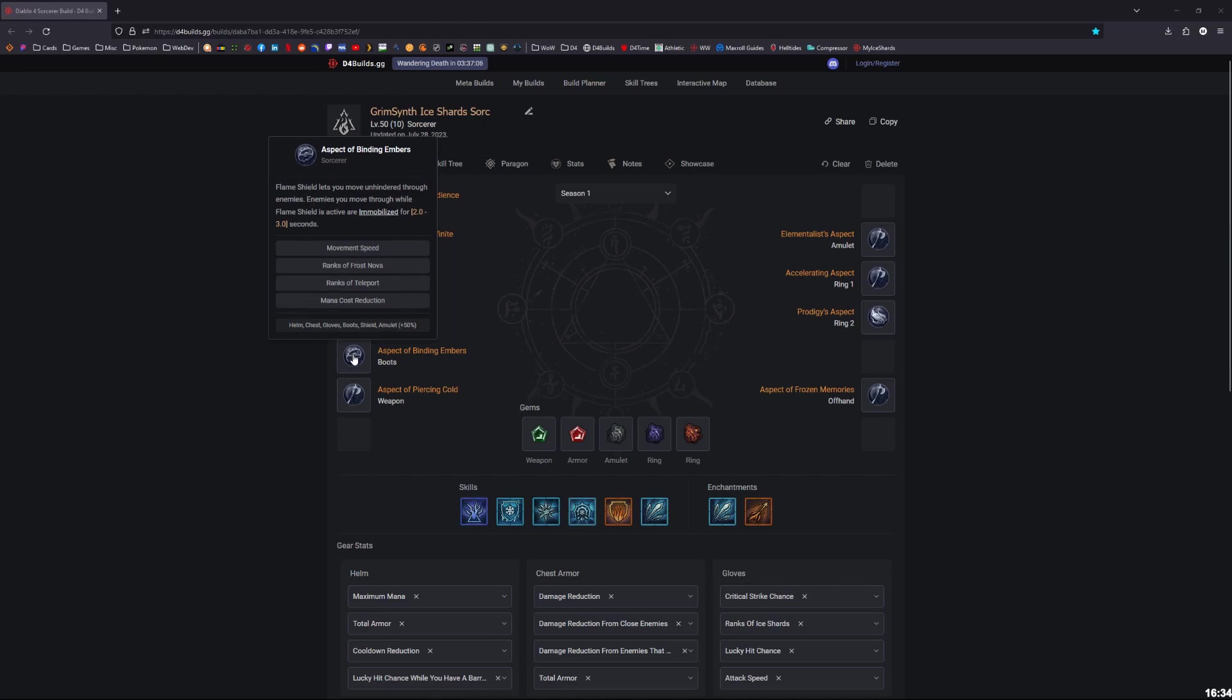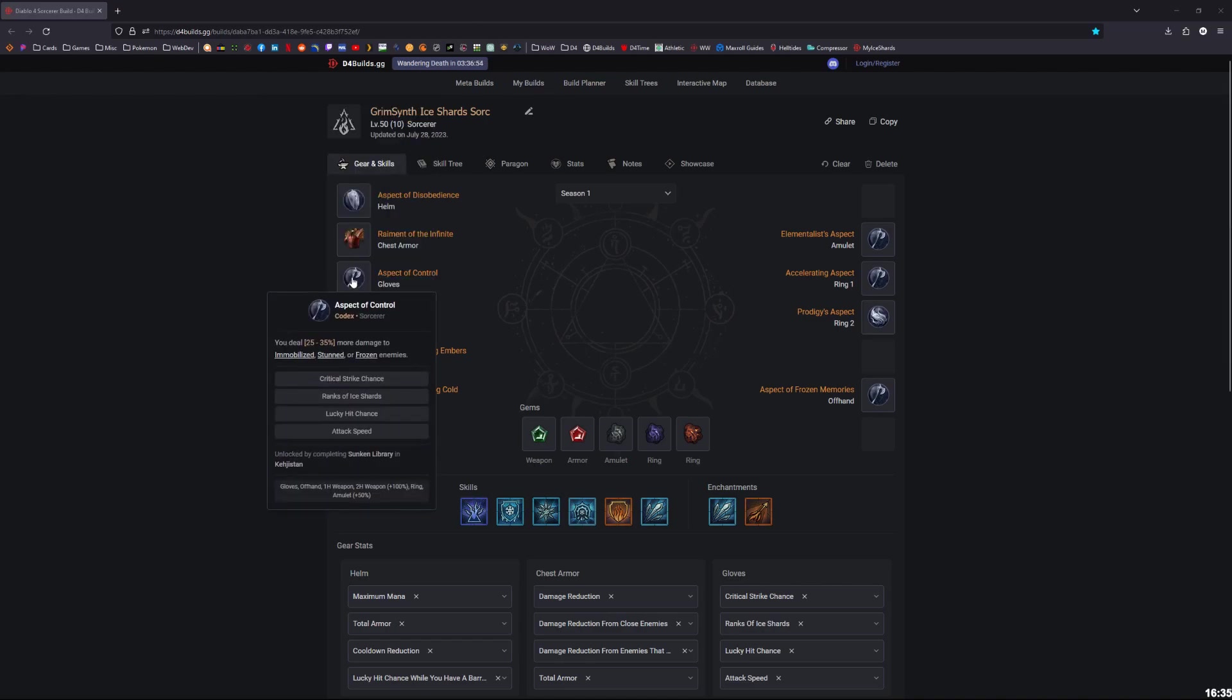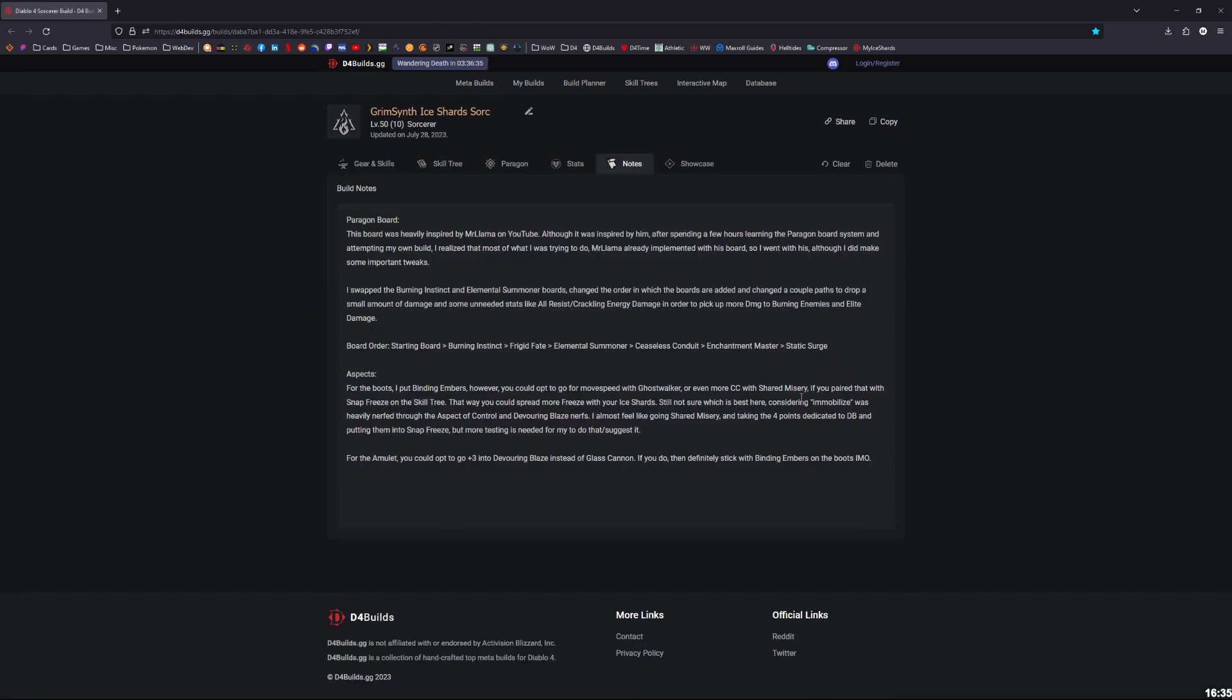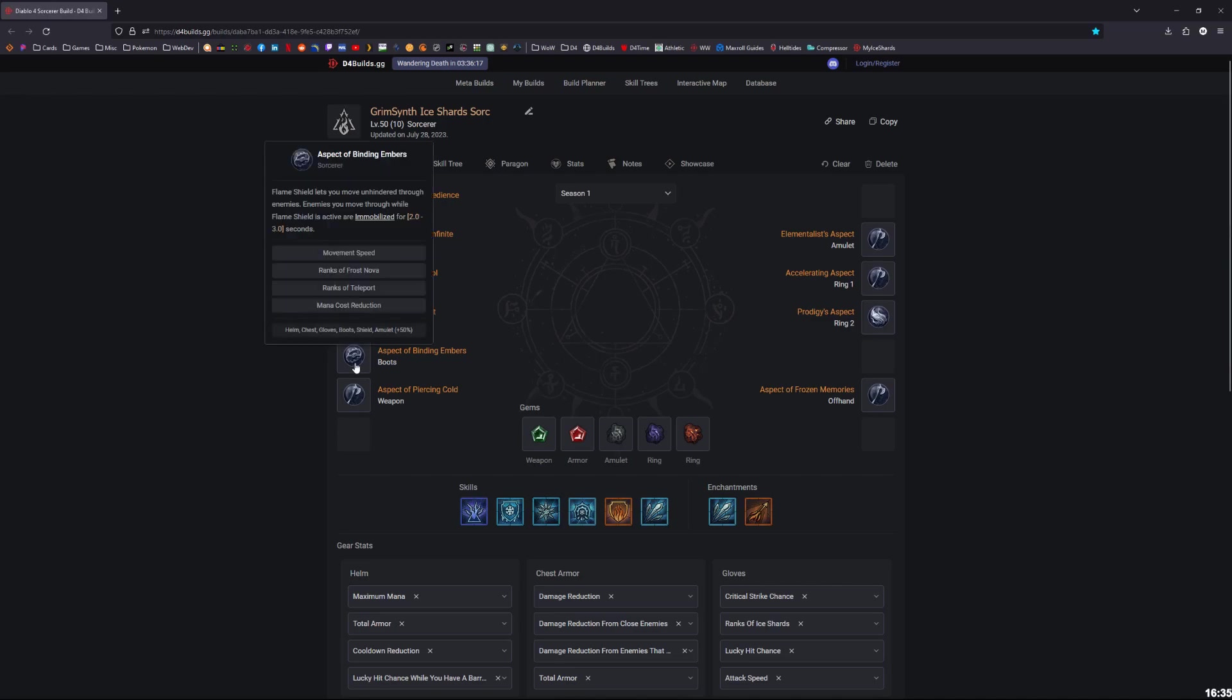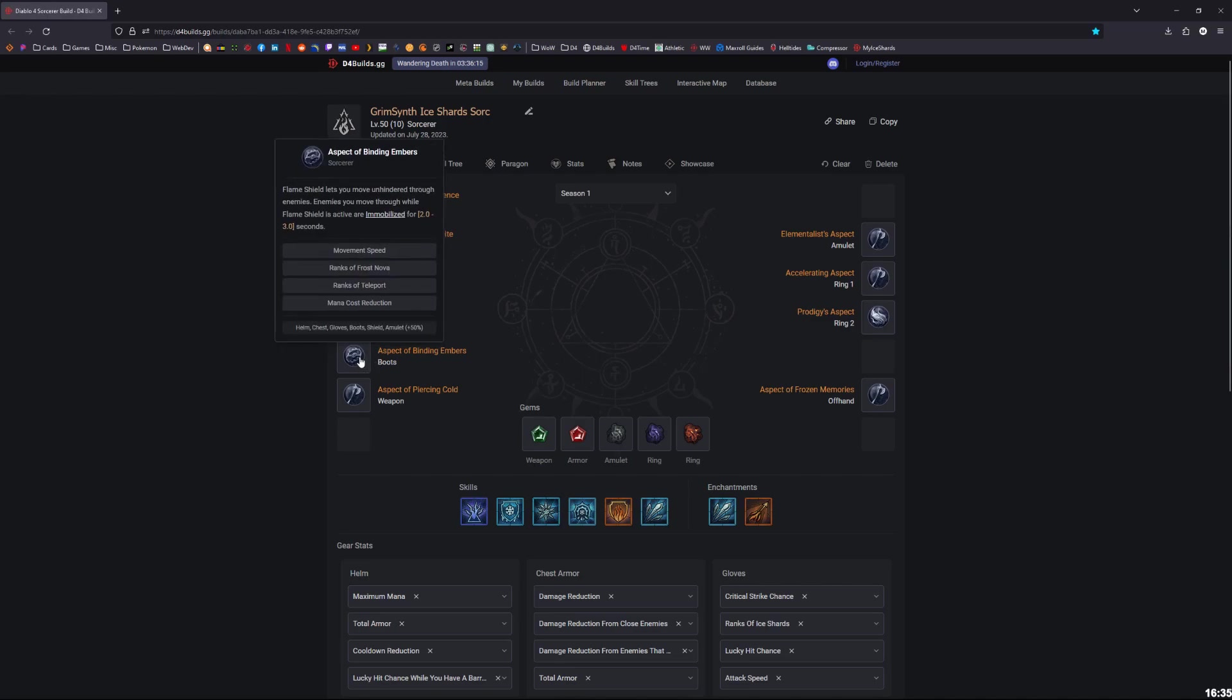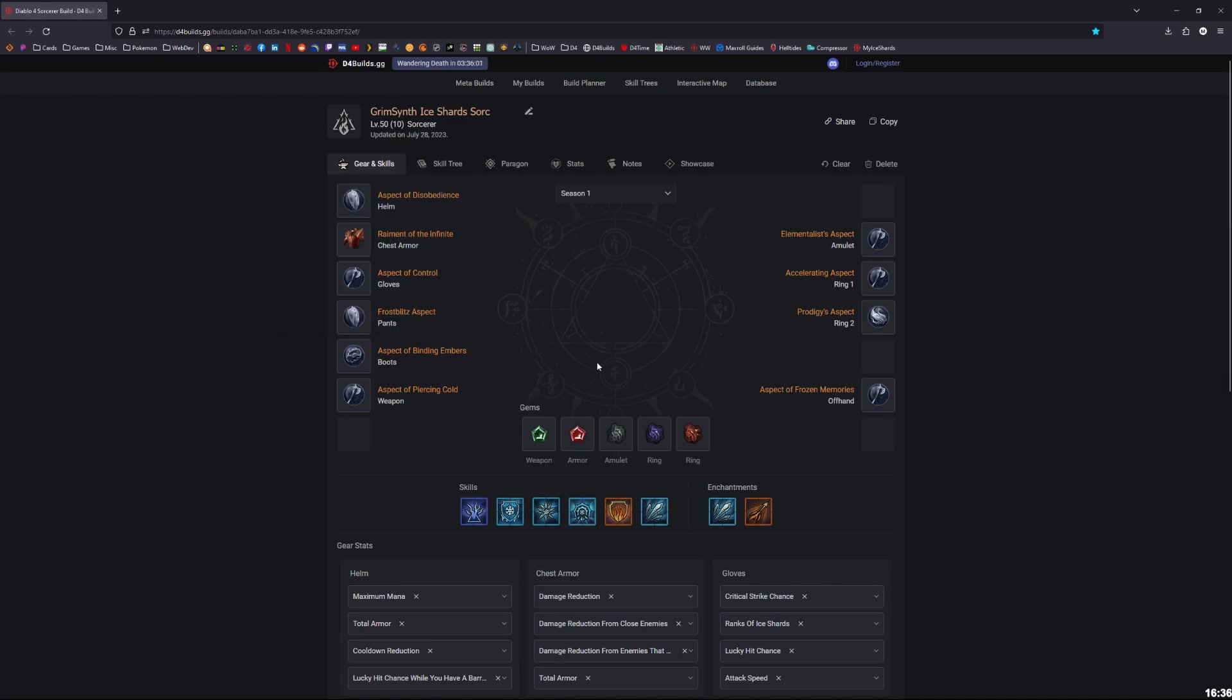Moving down to the boots, I'm currently using the Binding Ember still, even though Immobilize was essentially heavily nerfed. Not only was Control nerfed, so most of the time you're going to be stunning or freezing enemies and you're not going to gain the bonus of the Immobilize effect anymore, but Immobilize with Devouring Blaze was nerfed also. So since those two things were nerfed, Immobilize is not as important. I still think it's really good though because it lets you move through enemies, and you're using Flame Shield anyway. But you could use like Ghost Walker or some movement aspect here if you want.